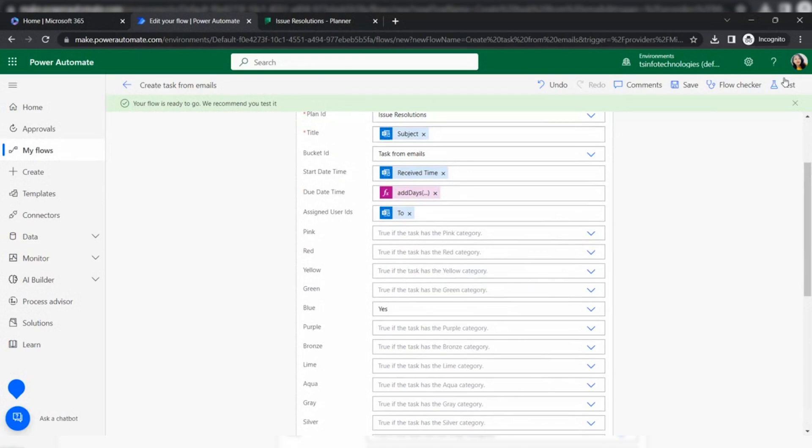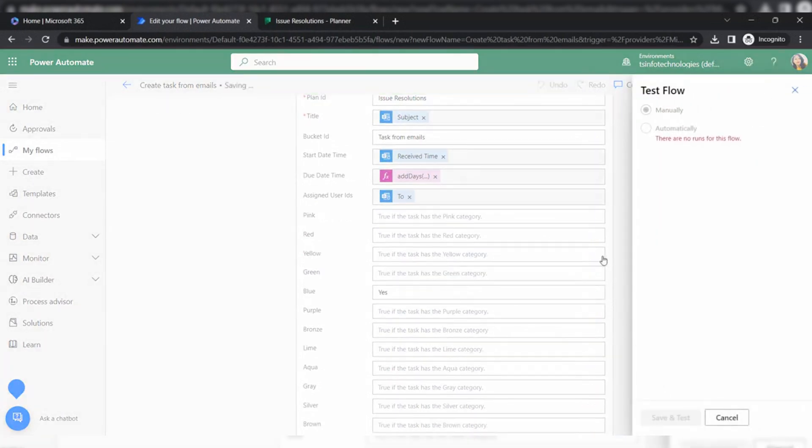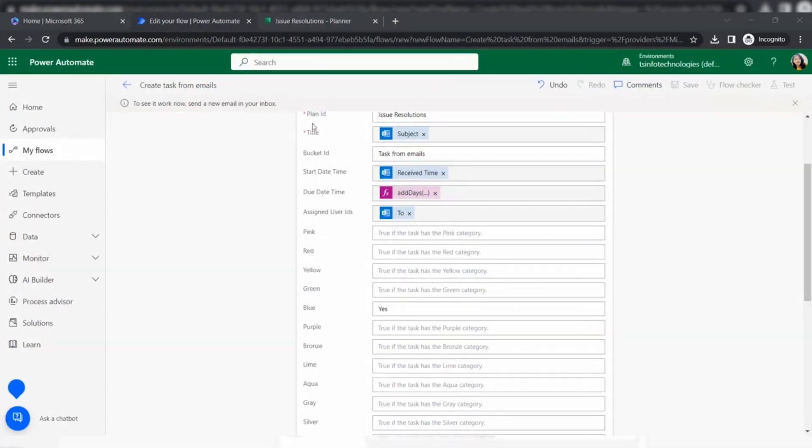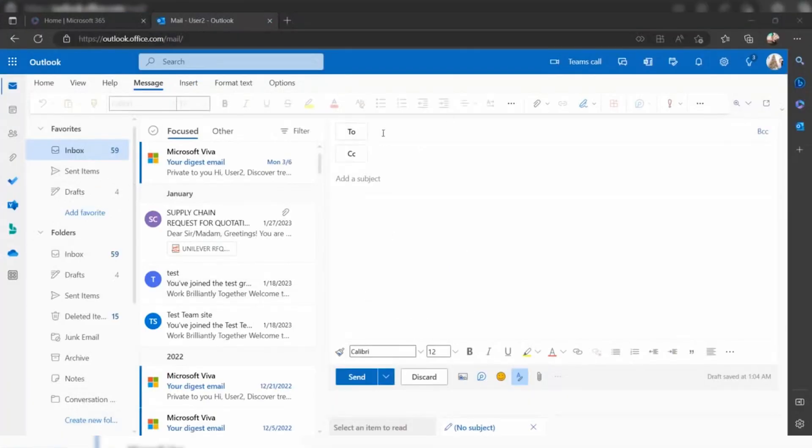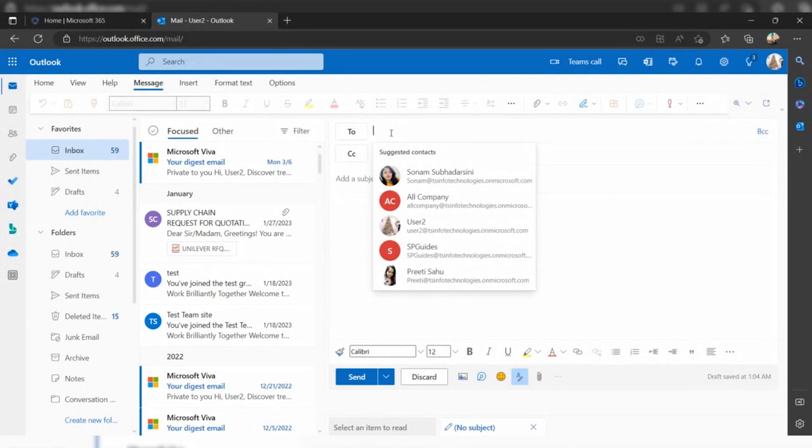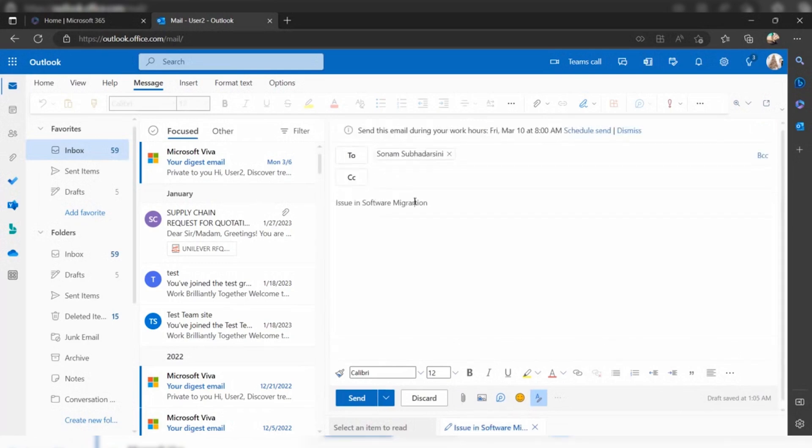Now to see if it works, send an email to your inbox. I'm going to send an email to myself from another user ID. This is my another user ID, a test user ID for testing purposes. I am going to send an email to myself. Suppose I'm giving issue in software migration. I'm giving some username and now it's ready. Click send.